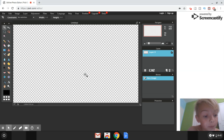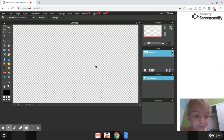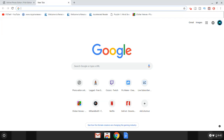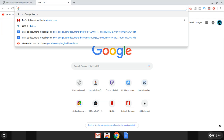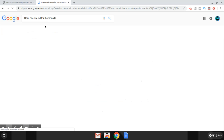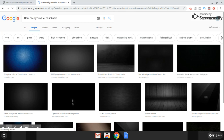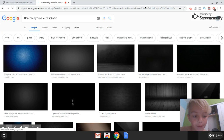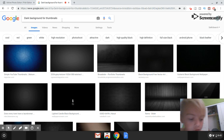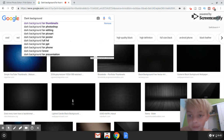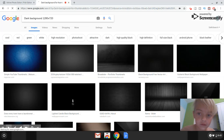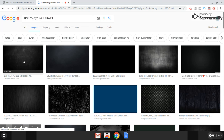Once you've done that, you're going to want to make a good background. Open a new tab and search for a background you want. For example, search 'dark background'. Go to Images and there will be some dark backgrounds. Then search 'dark background 1280 by 720' so the results show images at that size.